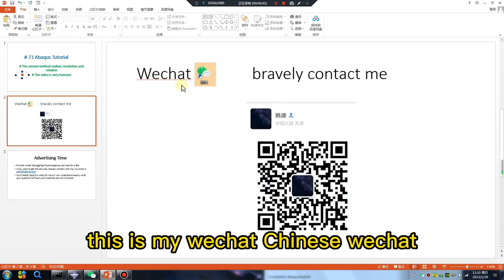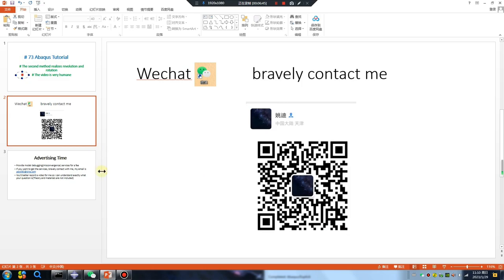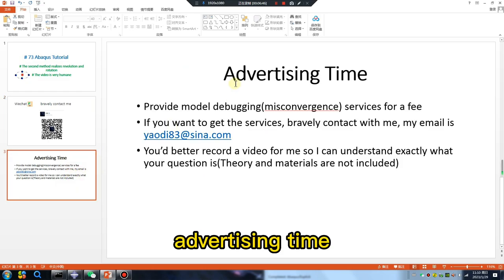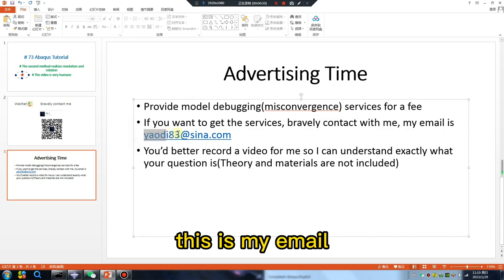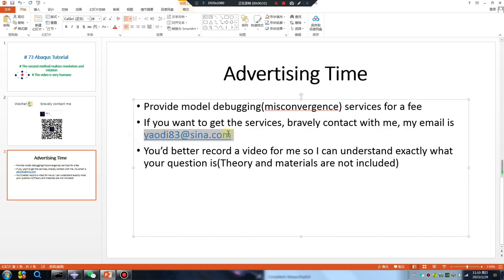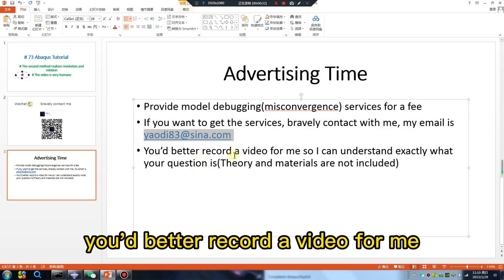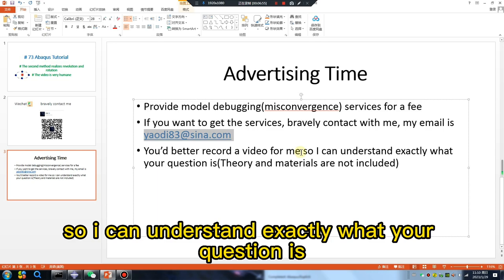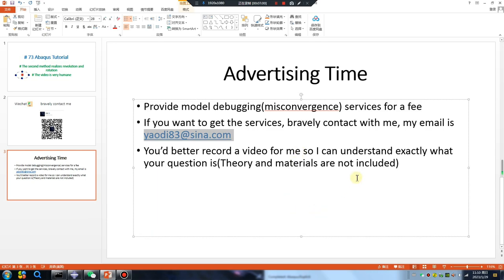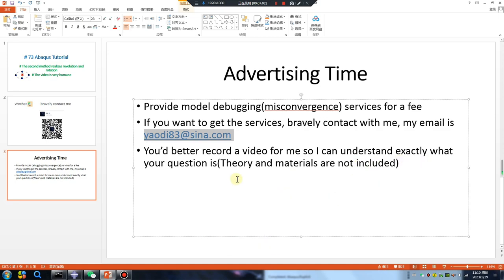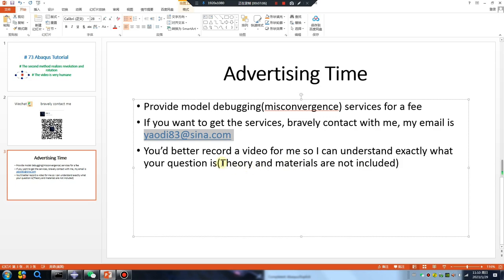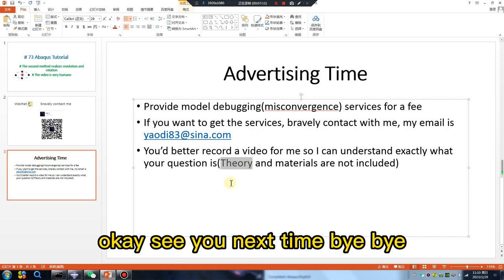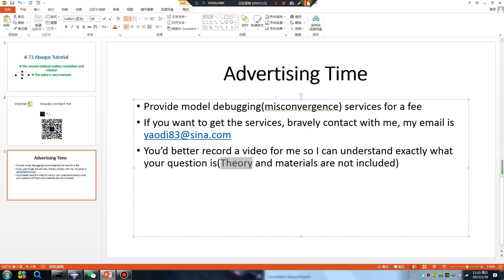This is my WeChat, Chinese WeChat. Advertising time, this is my email. You'd better record a video for me so I can understand exactly what your question is. Note include theory and material. Okay, see you next time, bye bye.